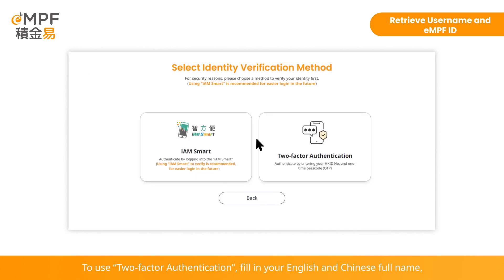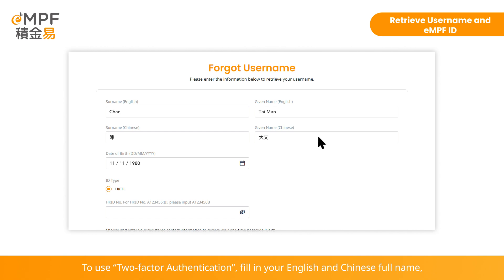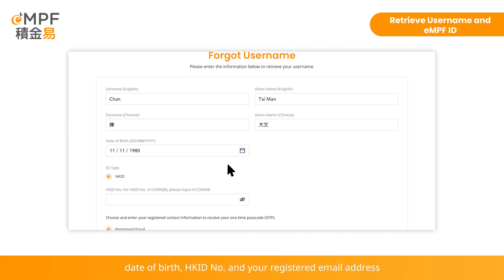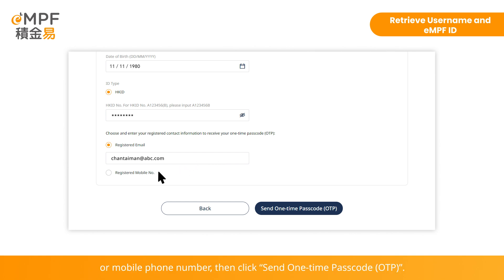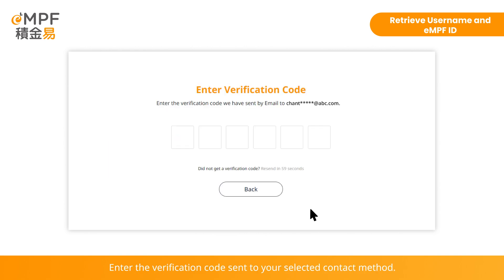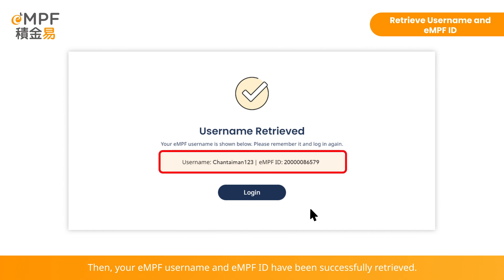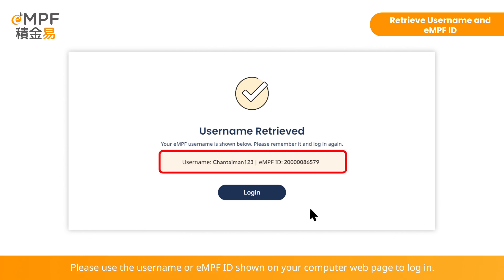To use two-factor authentication, fill in your English and Chinese full name, date of birth, Hong Kong ID number, and your registered email address or mobile phone number. Then click 'Send One-Time Passcode' and enter the verification code sent to your selected contact method. Your EMPF username and EMPF ID have been successfully retrieved. Please use the username or EMPF ID shown on your computer web page to log in.